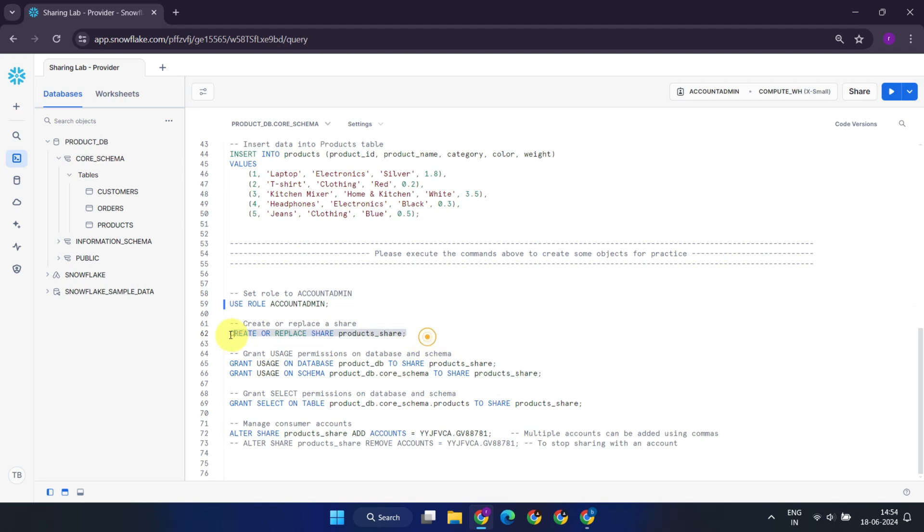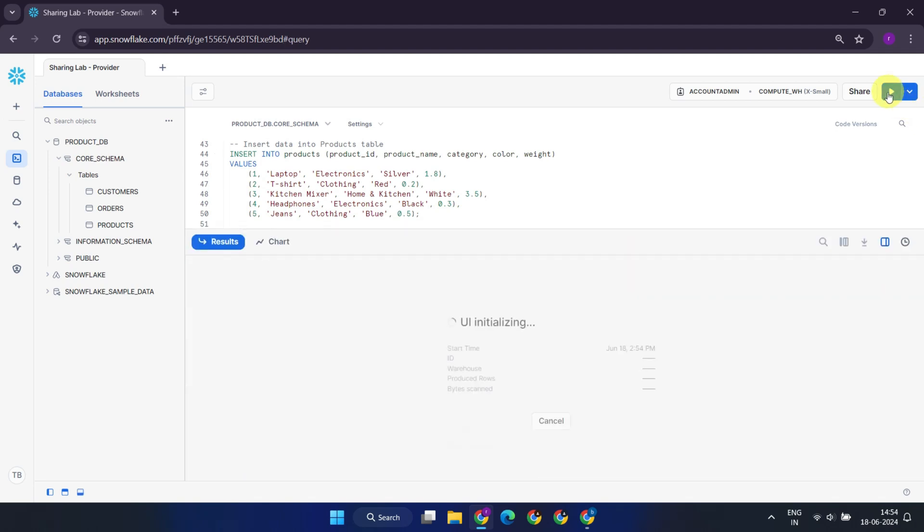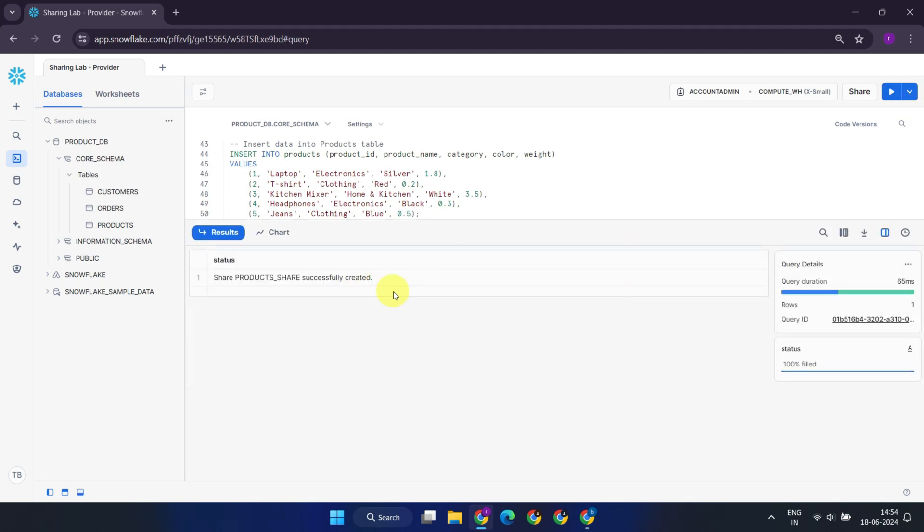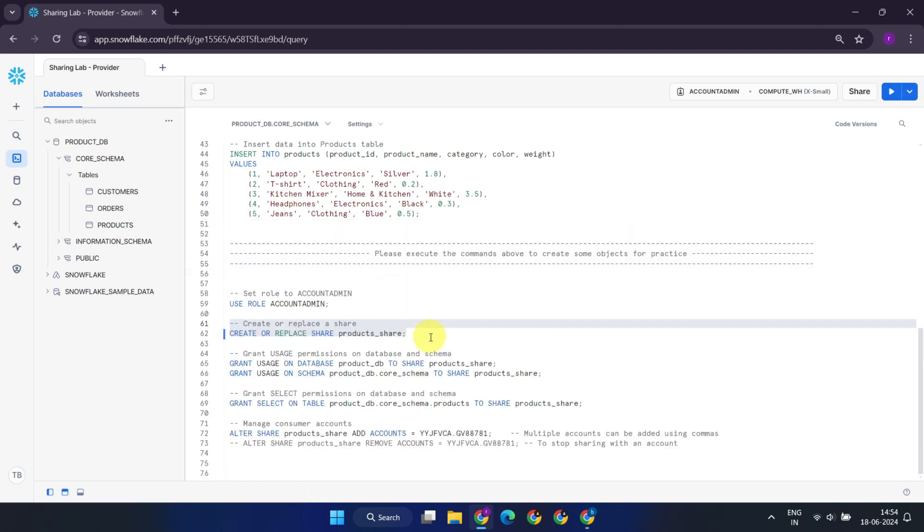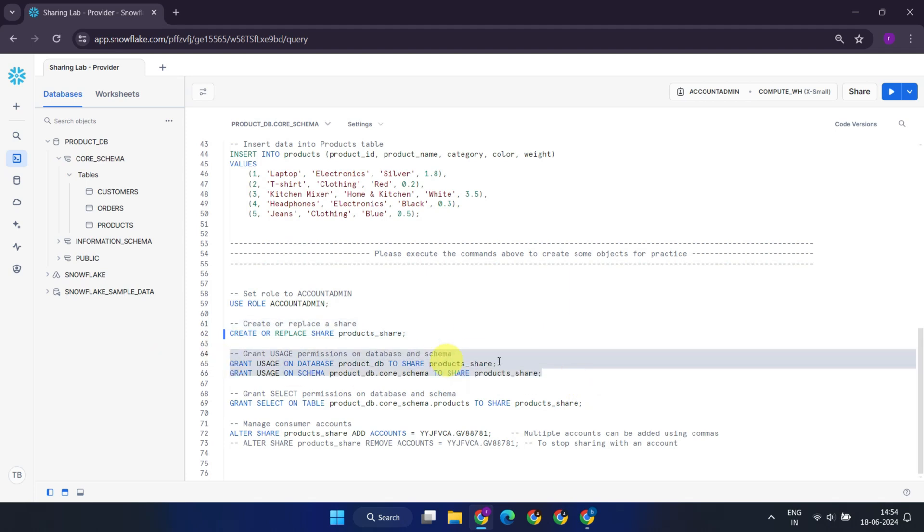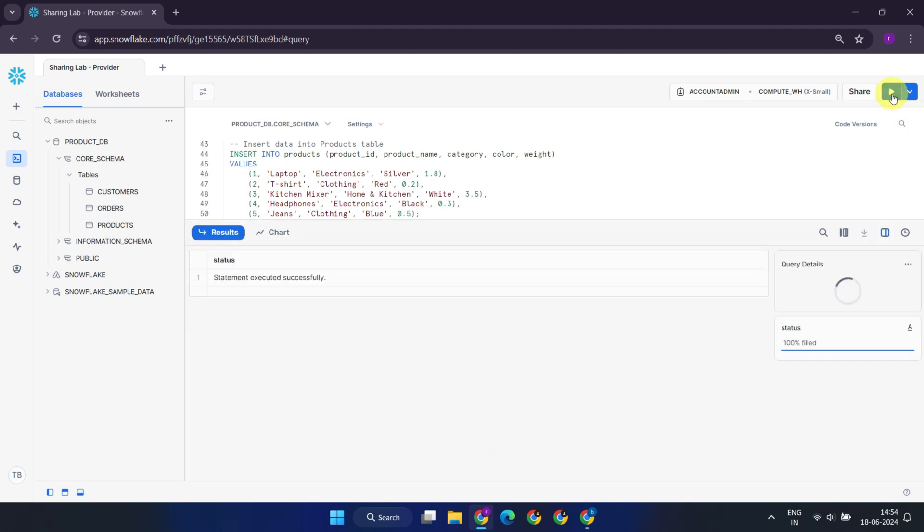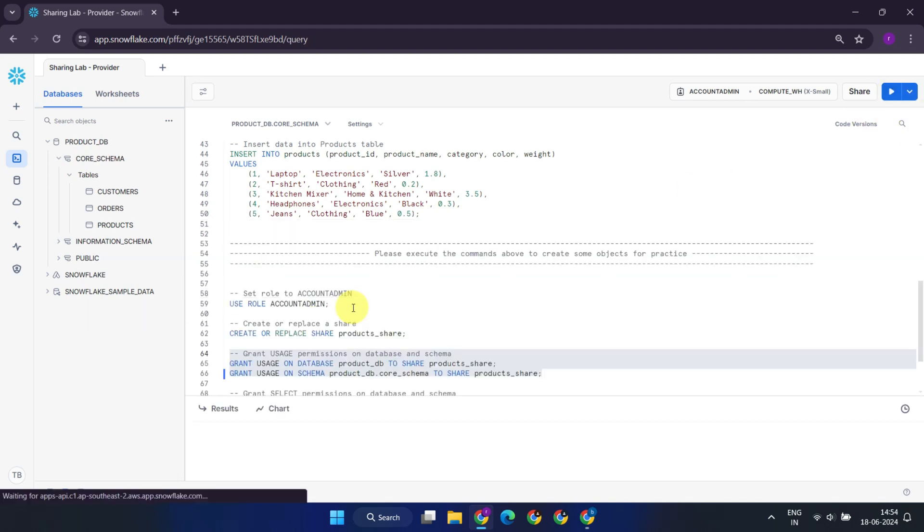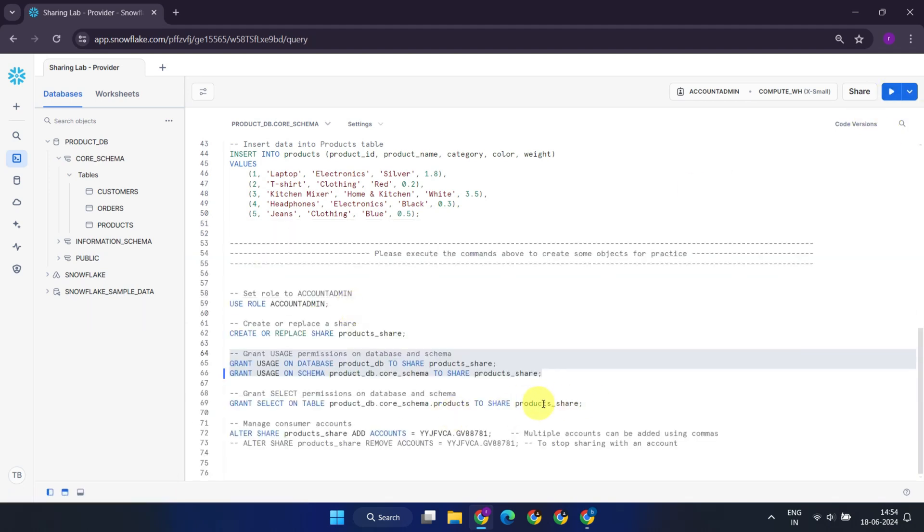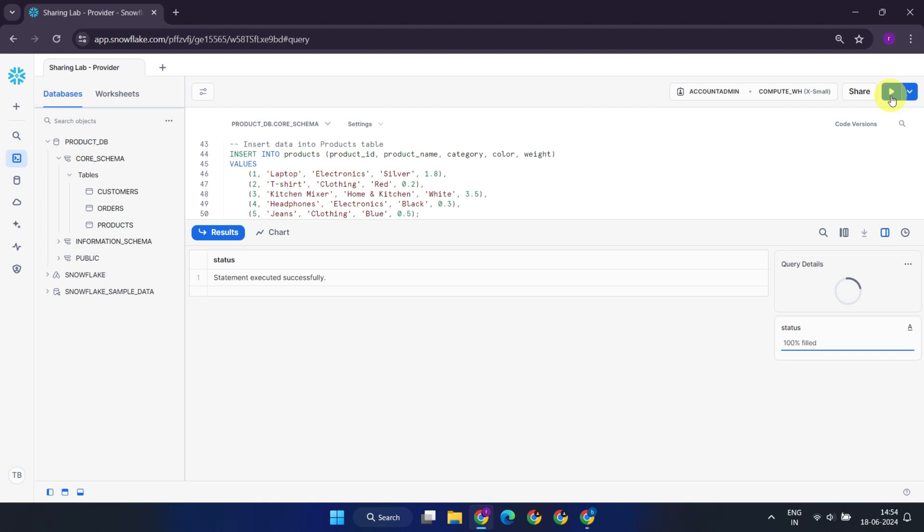Next, create a share named Product Share using the following command. Then, proceed to grant the necessary privileges. Grant usage privileges on both the underlying database and schema. Grant select privileges only to specific objects you intend to share.